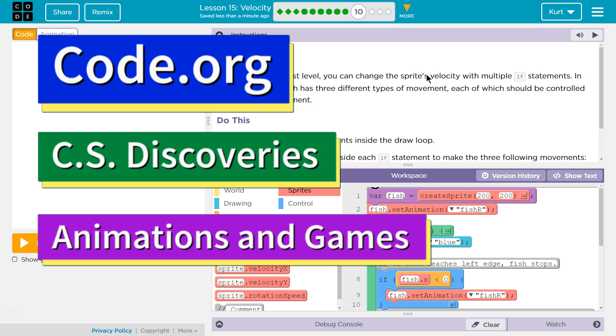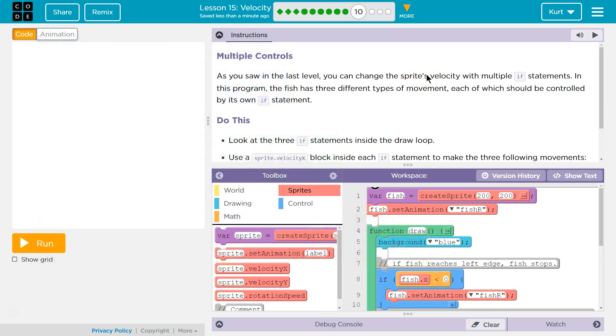This is Code.org. I'm currently working on their CS Discoveries course. I'm on Unit 3, which is Animation and Games, Lesson 15, Velocity, Part 10: Multiple Controls.